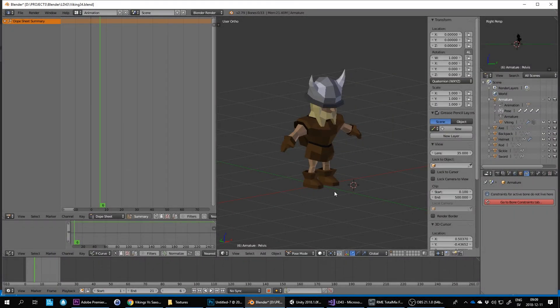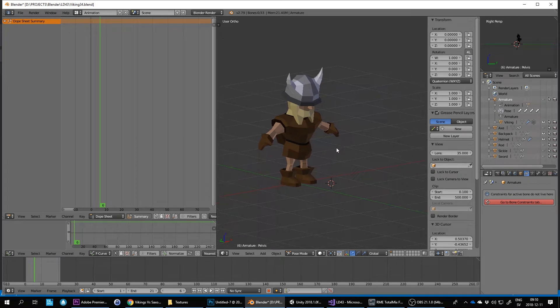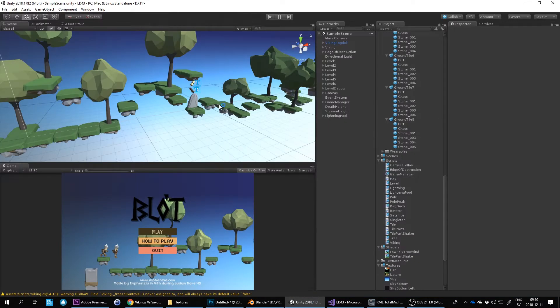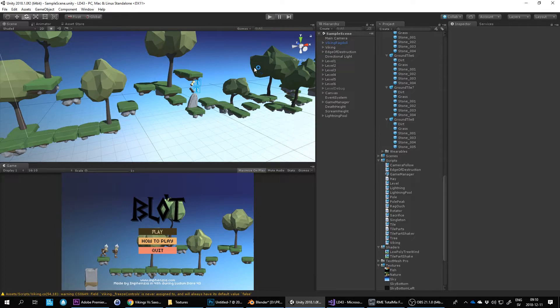Hello! Today I'm going to be making a new character for the game I'm working on, a side-scrolling platformer called Blot.